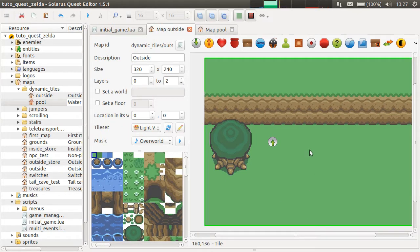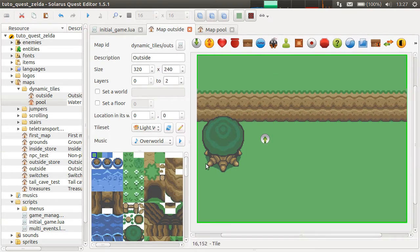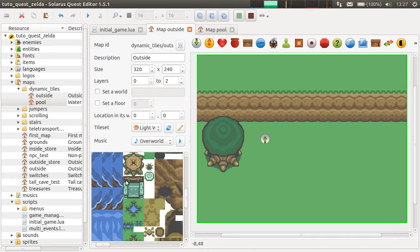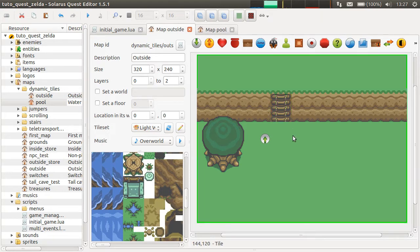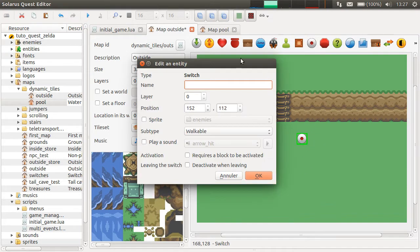The idea of dynamic tiles is that sometimes you want something dynamic to happen with your map tiles, which is by default not possible. Let's imagine that you want a ladder to appear dynamically — for example, when talking to a character or when pressing a button. In this example, it will be when pressing a button.